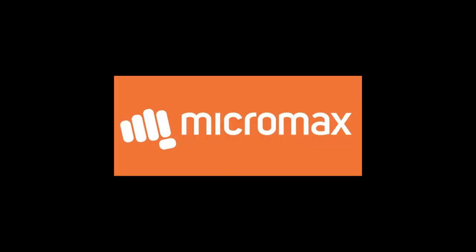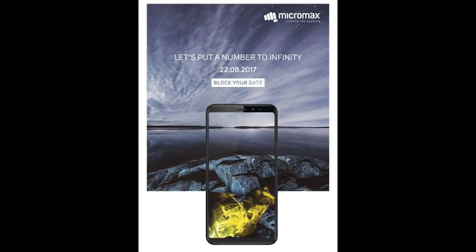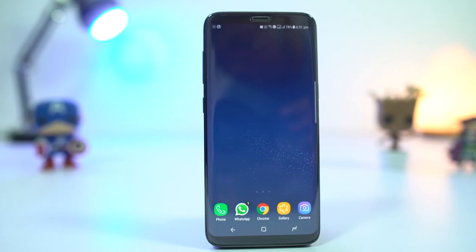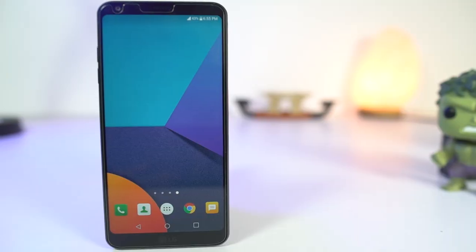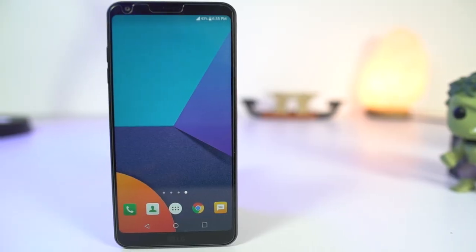Next news is from Micromax. Micromax is all set to launch Micromax Canvas Infinity on August 22nd with a huge display in 18x9 aspect ratio. Micromax calls it an infinity display like Samsung does, but it looks more like the LG G6.